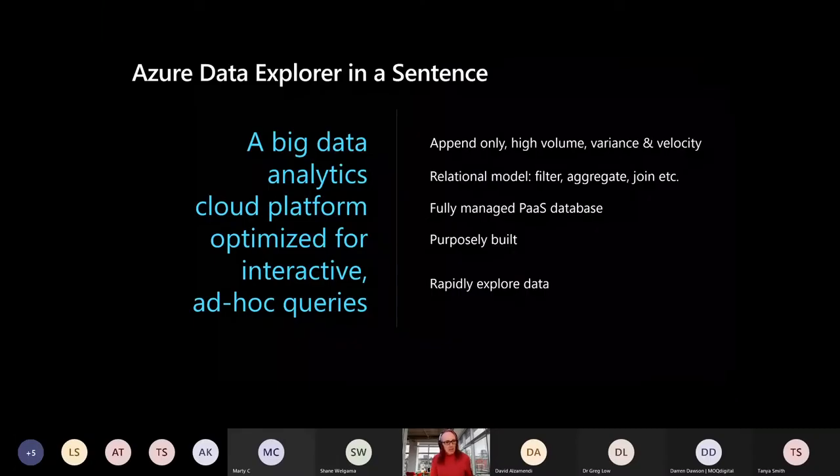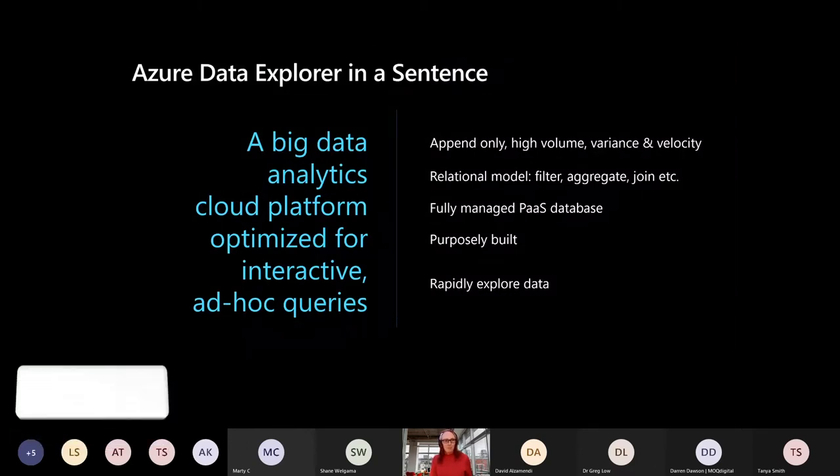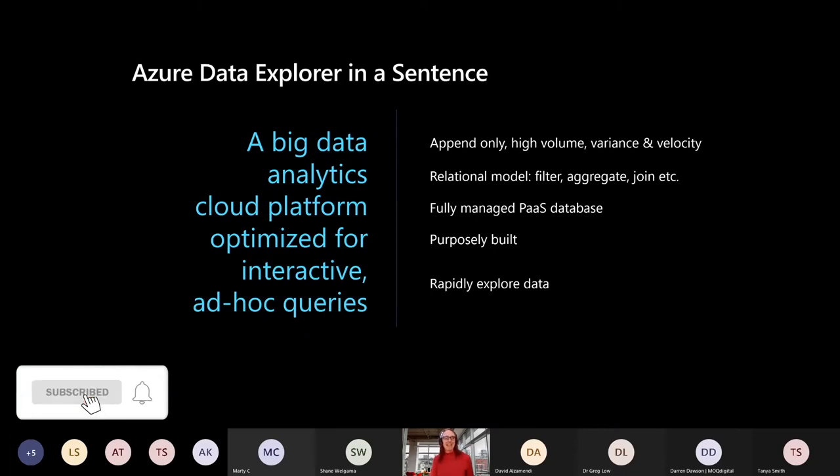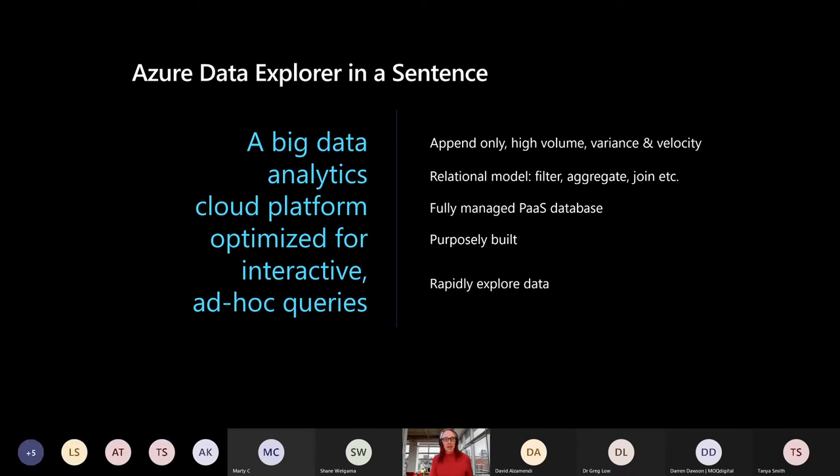What is ADX? So the product team have got some really nice collateral marketing around this. The thing that jumped out to me was it's a big data analytics cloud platform optimized for interactive ad hoc queries.